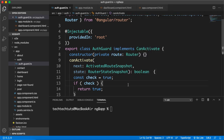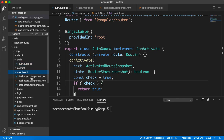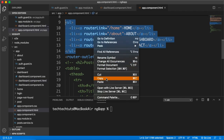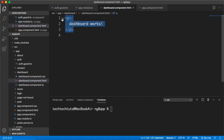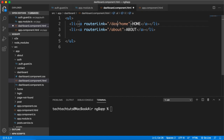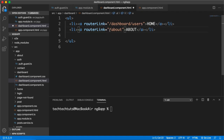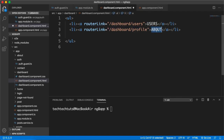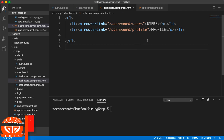So now, when the user is logged in, they can access further components. Within the dashboard we need to create child routes. I'll copy the route structure we created in app.component and paste it here. We only need two components: dashboard/users and dashboard/profile.